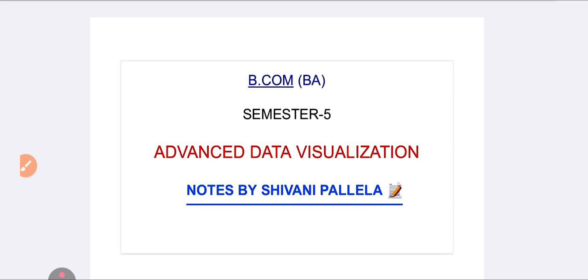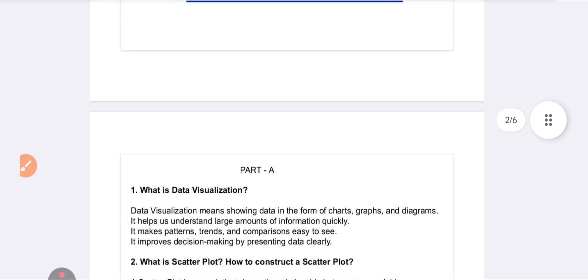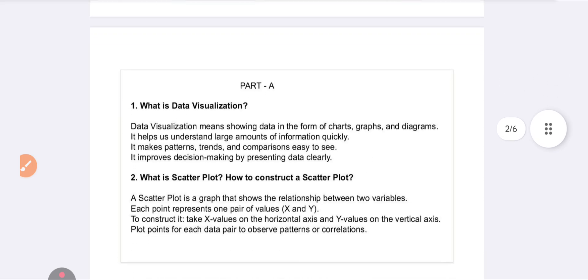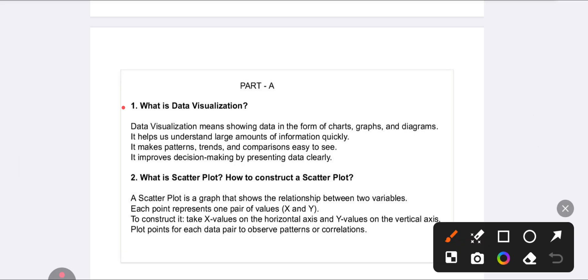Part A consists of 10 marks total, with each question carrying two marks as you all know. I have prepared easy notes for you people.